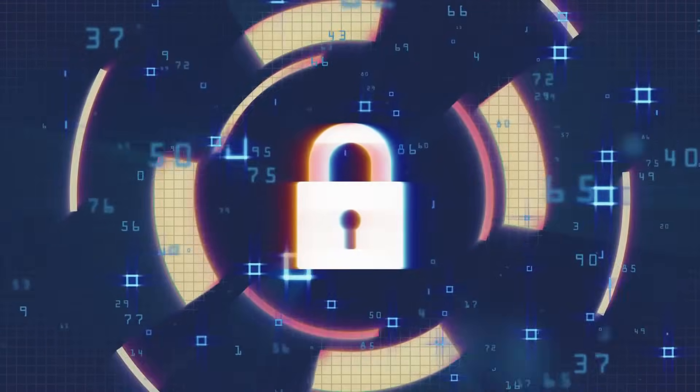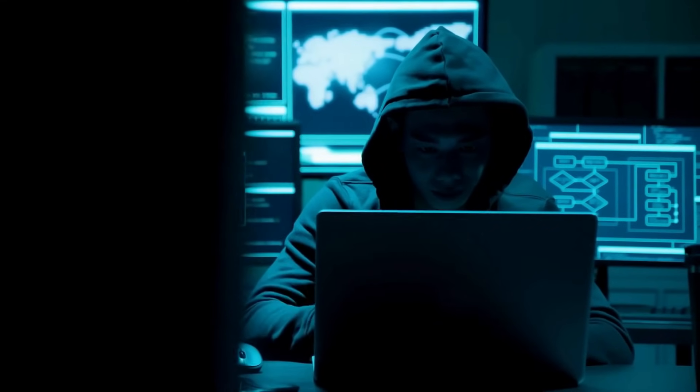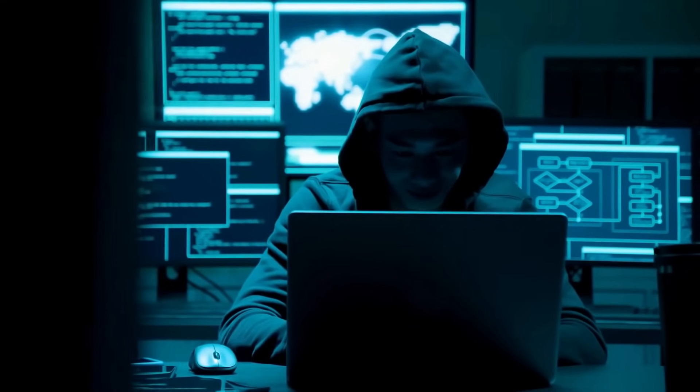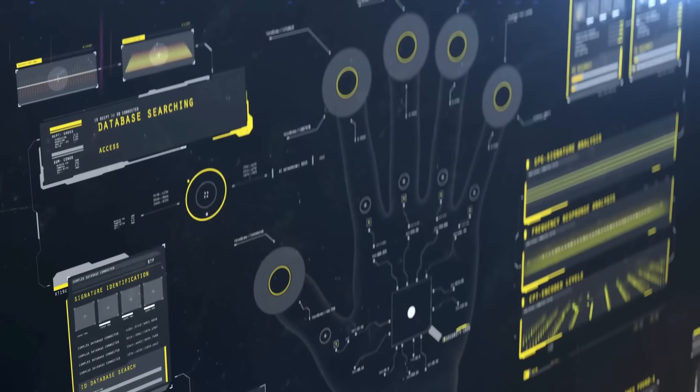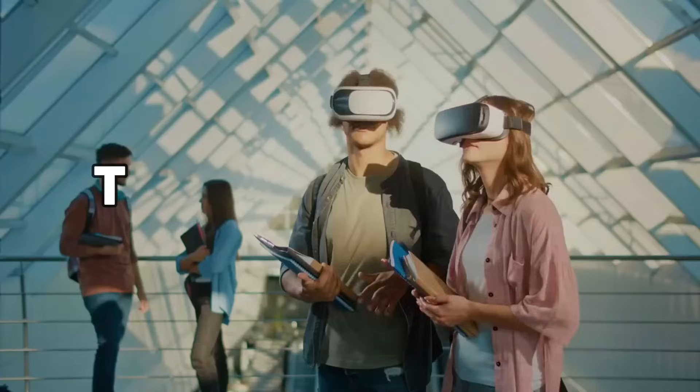As we navigate this digital frontier, fortifying the defenses of security and privacy becomes not just a necessity but a moral imperative in preserving trust and integrity.